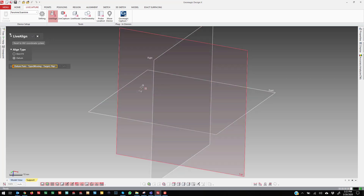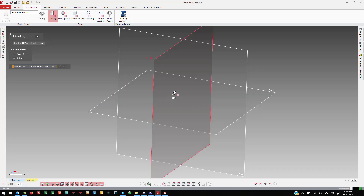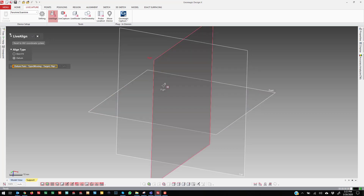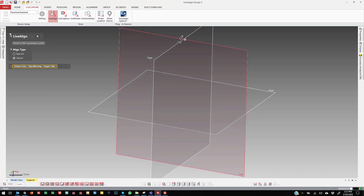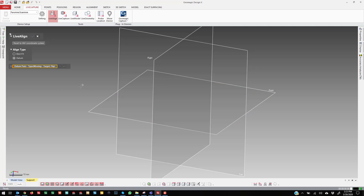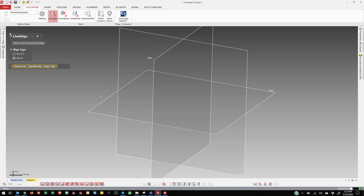One example of what I mean is there are instances where you might want to align a radial part — a part that is a circular pattern. In those cases, you could create a reference axis and then create some reference geometry in the graphics window. When you come in, you can select those pieces of geometry and then probe the same ones on the part. That's just a brief explanation that there are more advanced alignment methods possible, but I'm going to be using one of the most basic ones today.